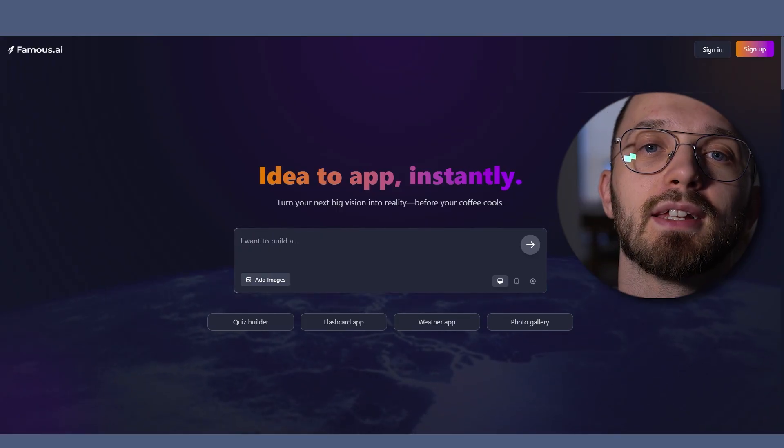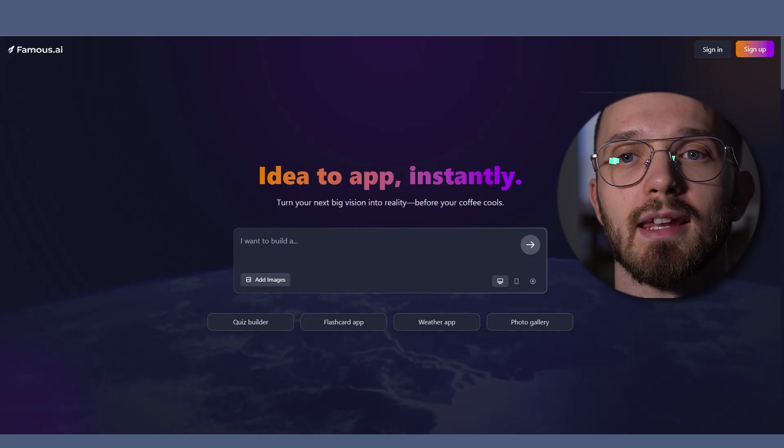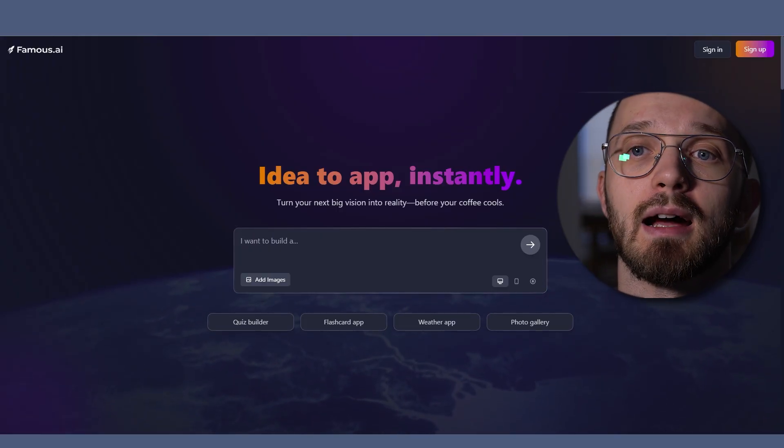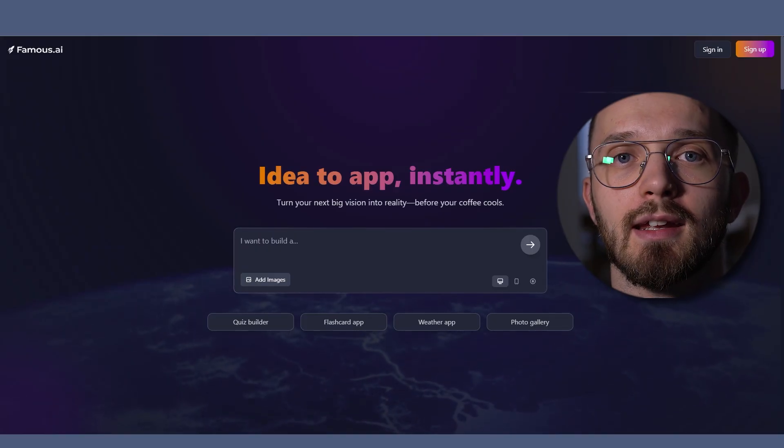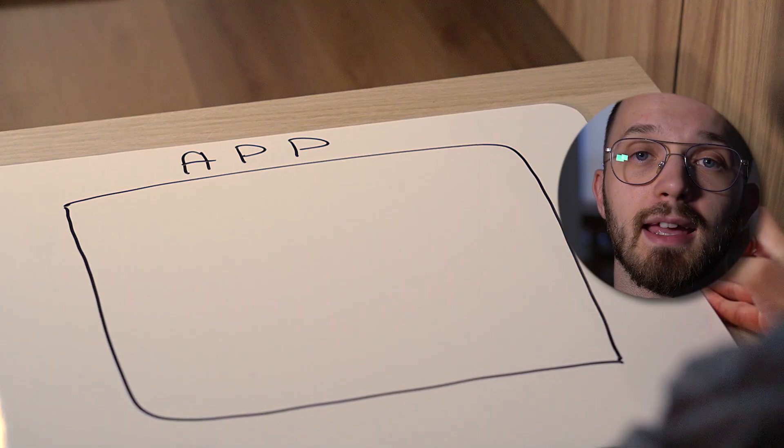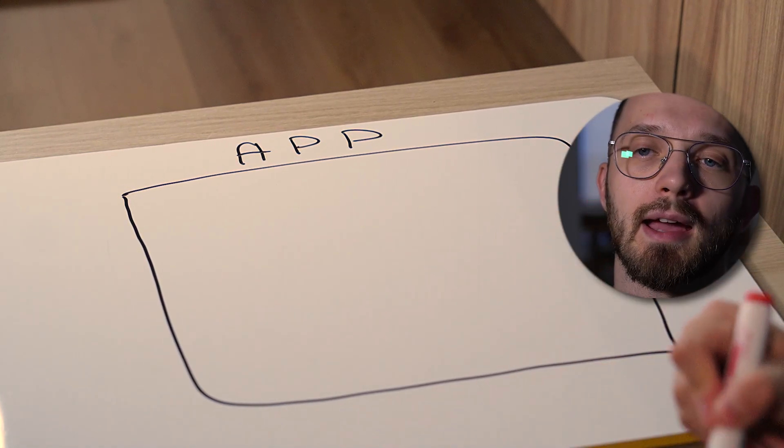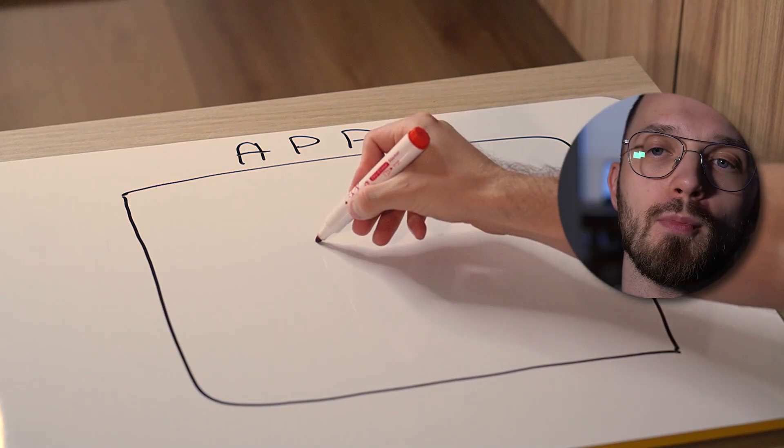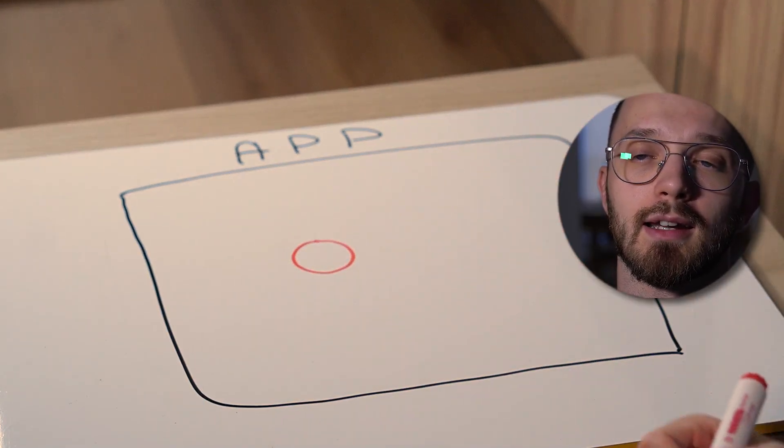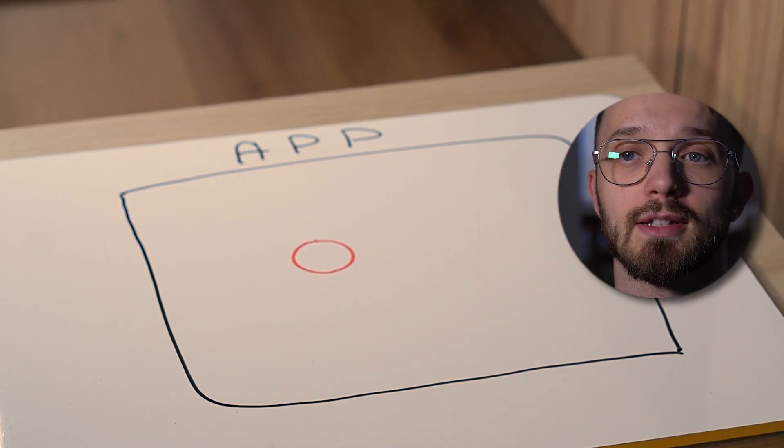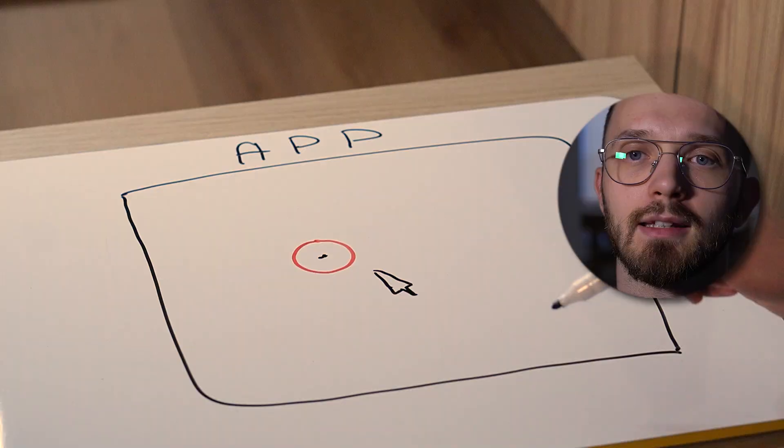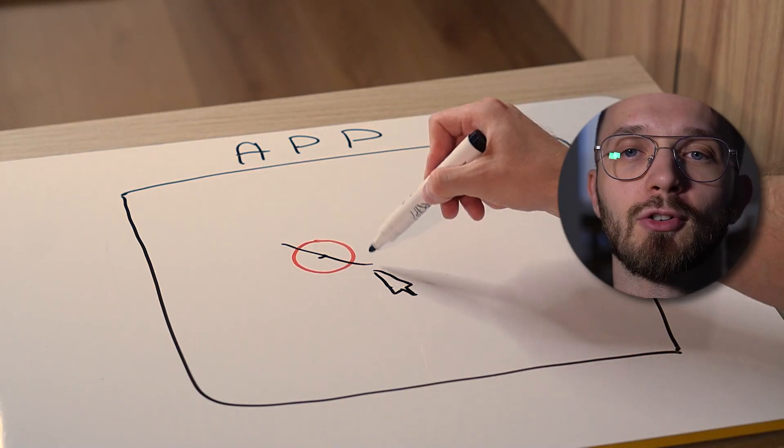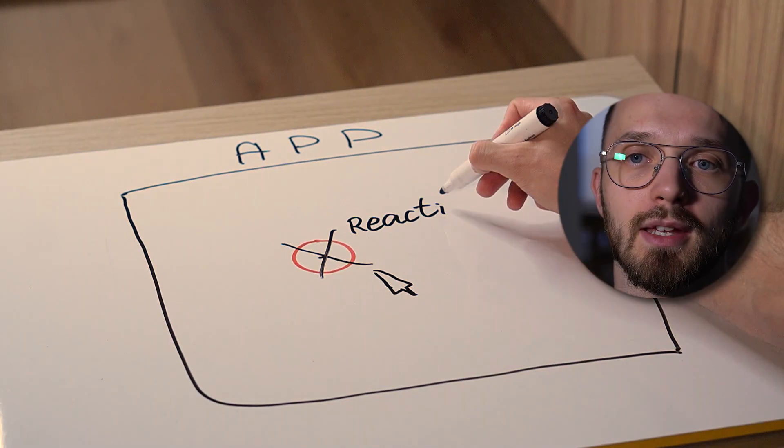I decided to put it to the test by asking it to create an application for training aim reaction time. The idea is pretty simple. The app should show me a circular target on the screen. I click on it and it records my reaction speed.